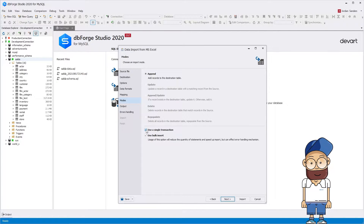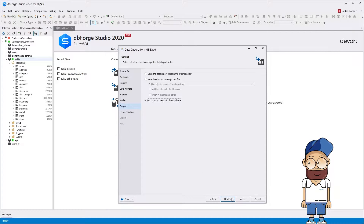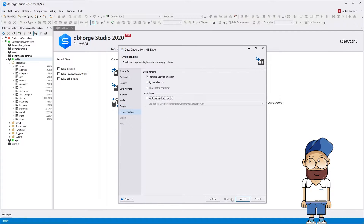Click 'Use a Single Transaction' if you might need to roll back the data import afterwards, since it is better to perform it within one transaction in this case. On the next page, you can set Error Processing Rules.